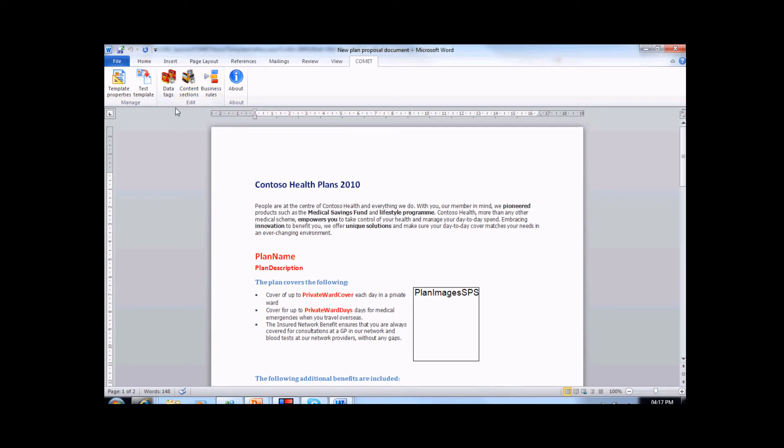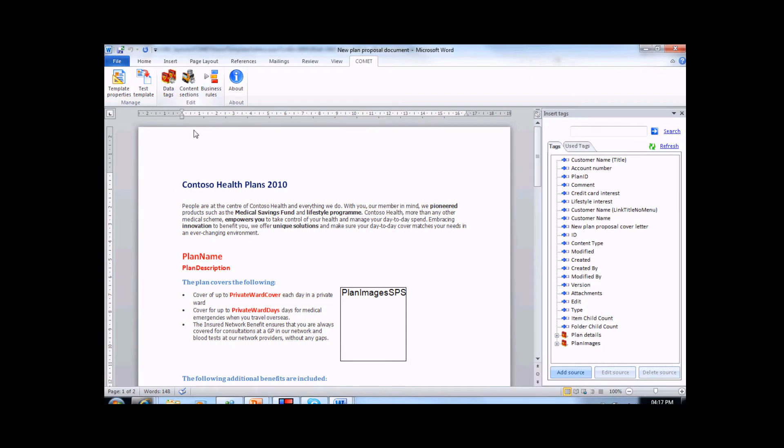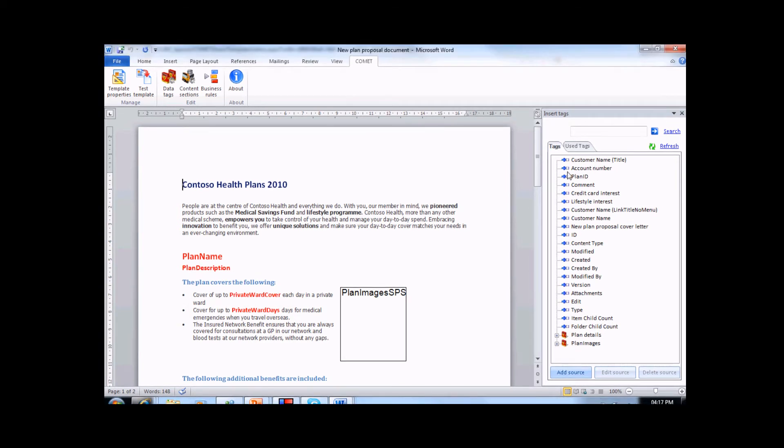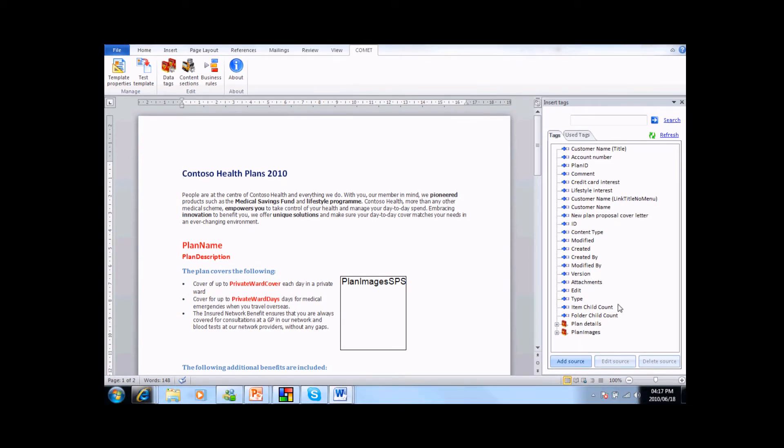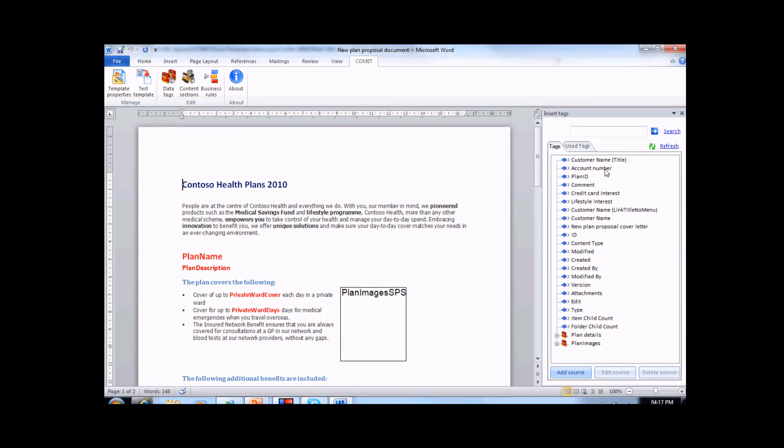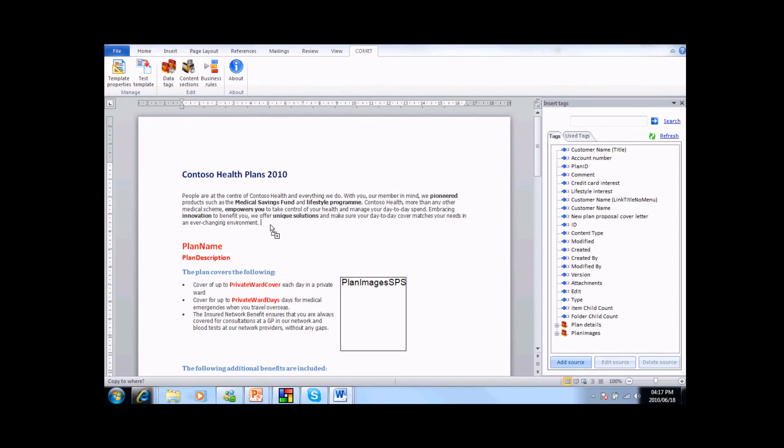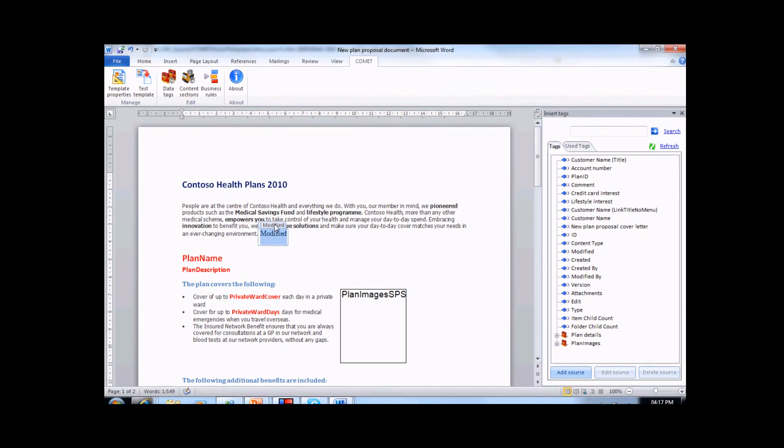Let's start with data tags. Data tags are content controls that allow you to import an array of data types into your template. As you can see in the action pane, Comet has automatically created a set of tags that will return data from the new plan request list. We have tags for customer name, account number, plan ID and credit card interest, as well as a host of items that are standard SharePoint fields. These tags are easily included in the template simply by dragging and dropping into the area that the tag information is required.